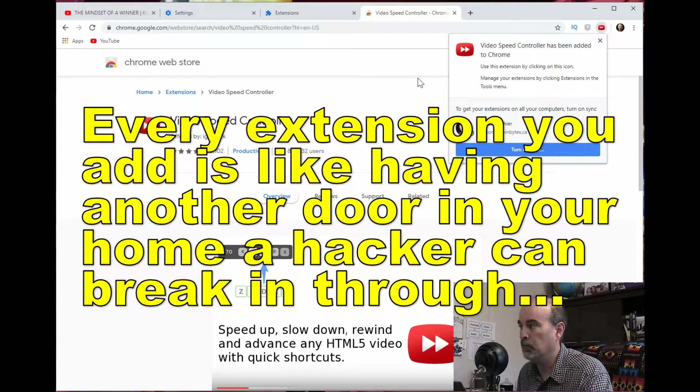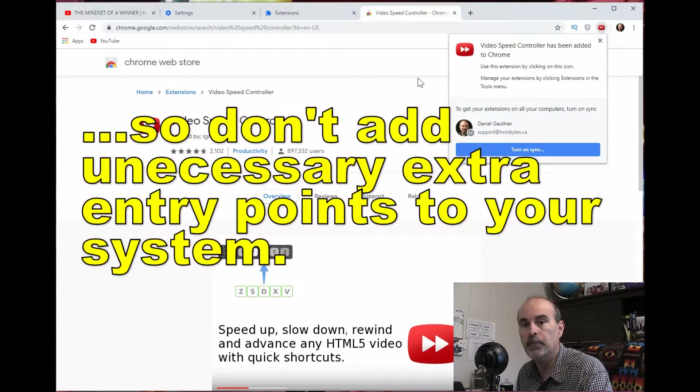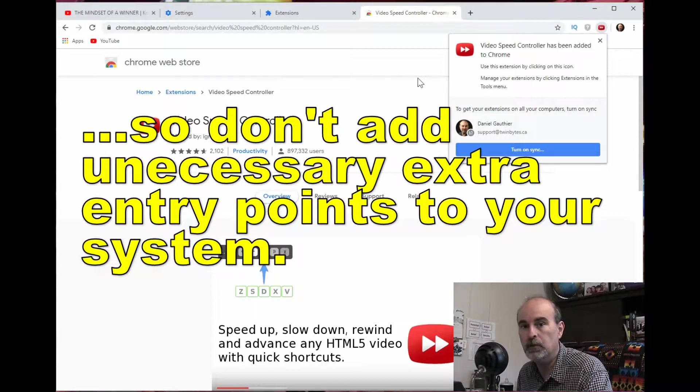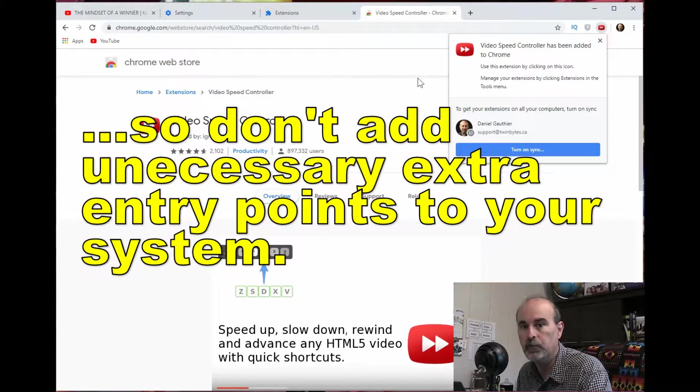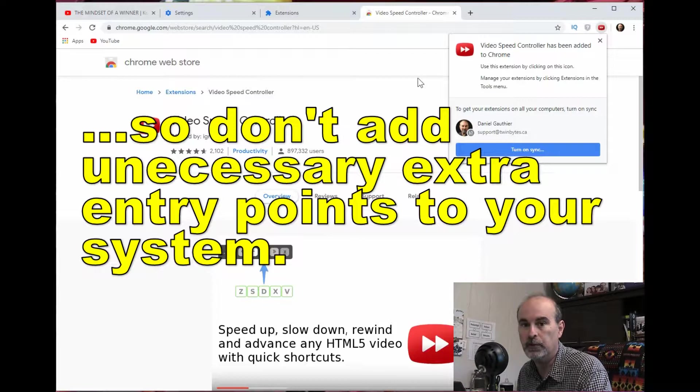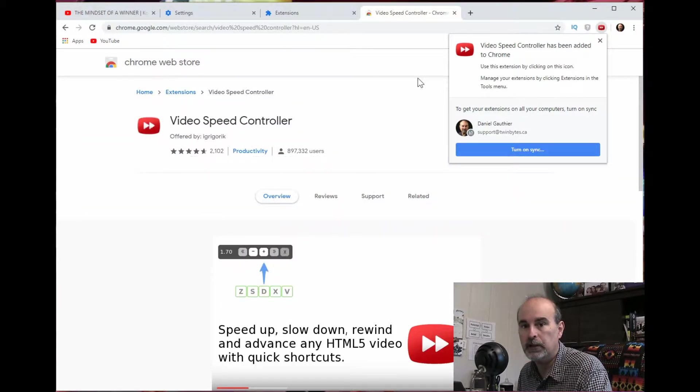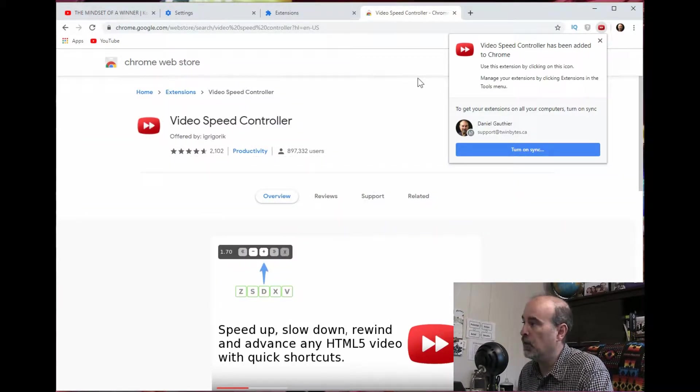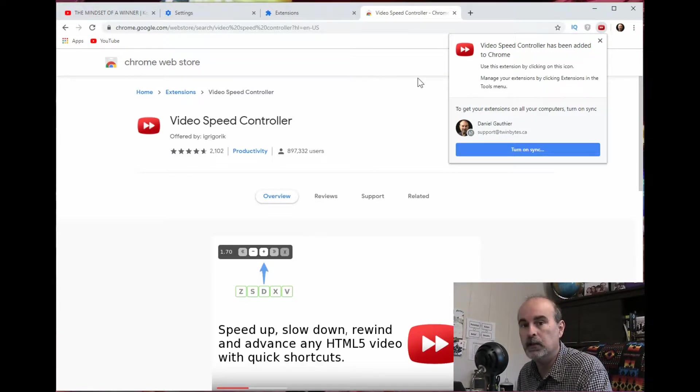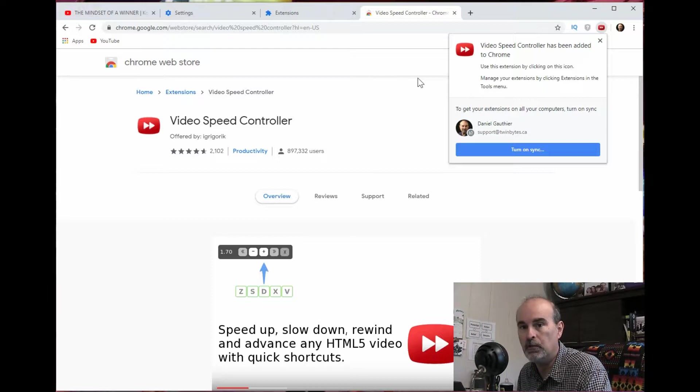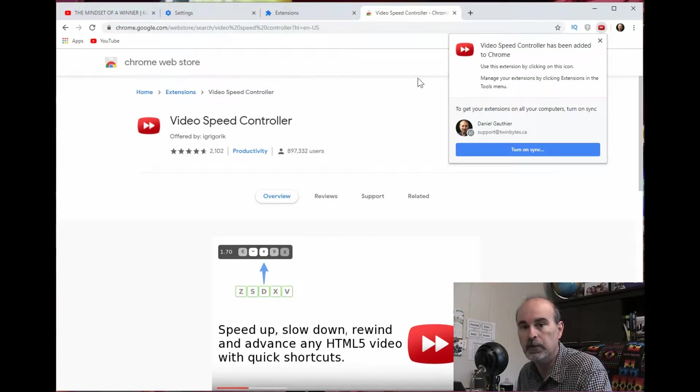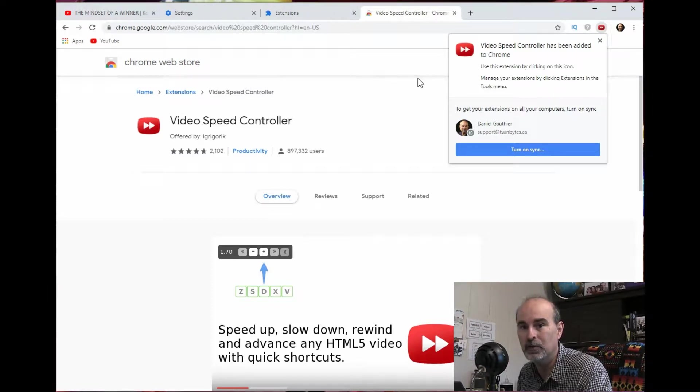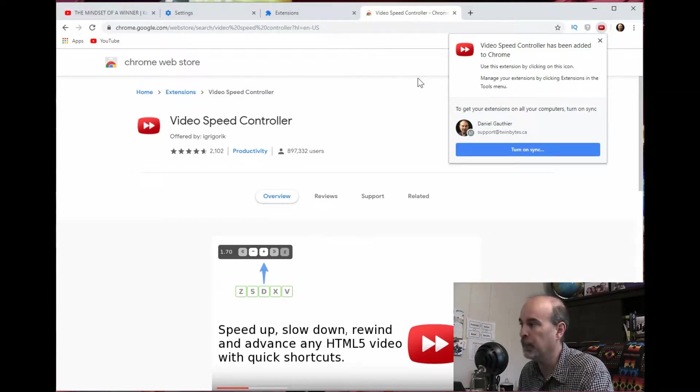Because it's opening up information to the developer or to Google or other websites and developers. So you want to be very careful about adding extensions. So as much good as they can bring, they could create a lot of problems. And not necessarily on purpose by evil intentions from the creator, but just by accident because of security vulnerabilities that they open.